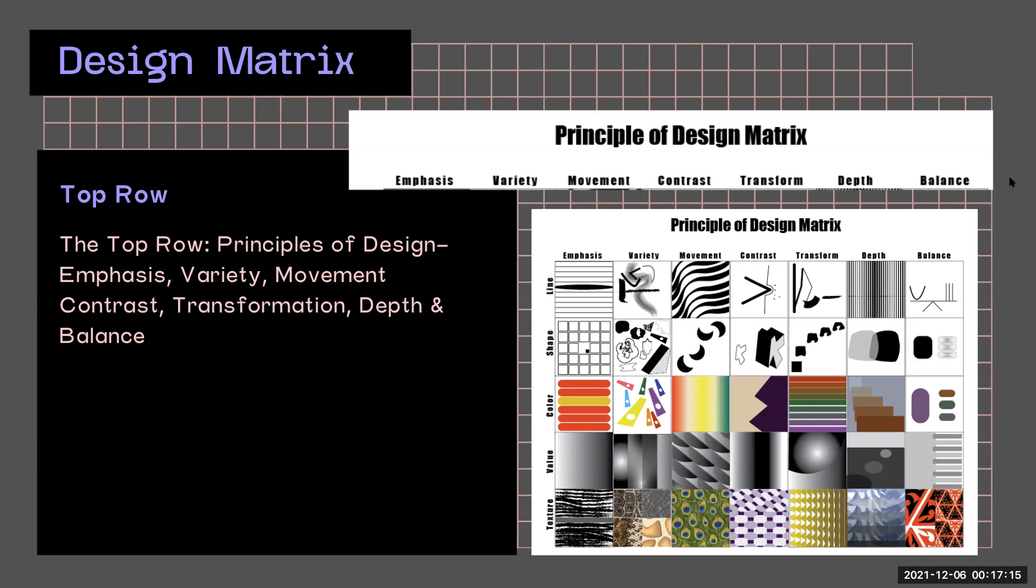So the top row are the principles of design: variety, movement, contrast, transformation, depth, and balance.